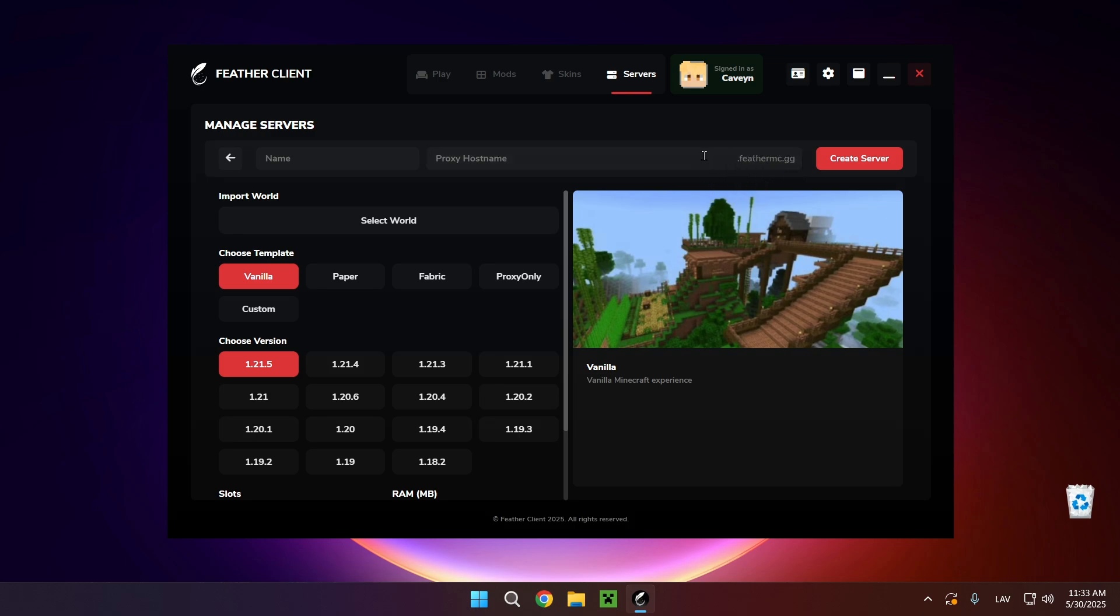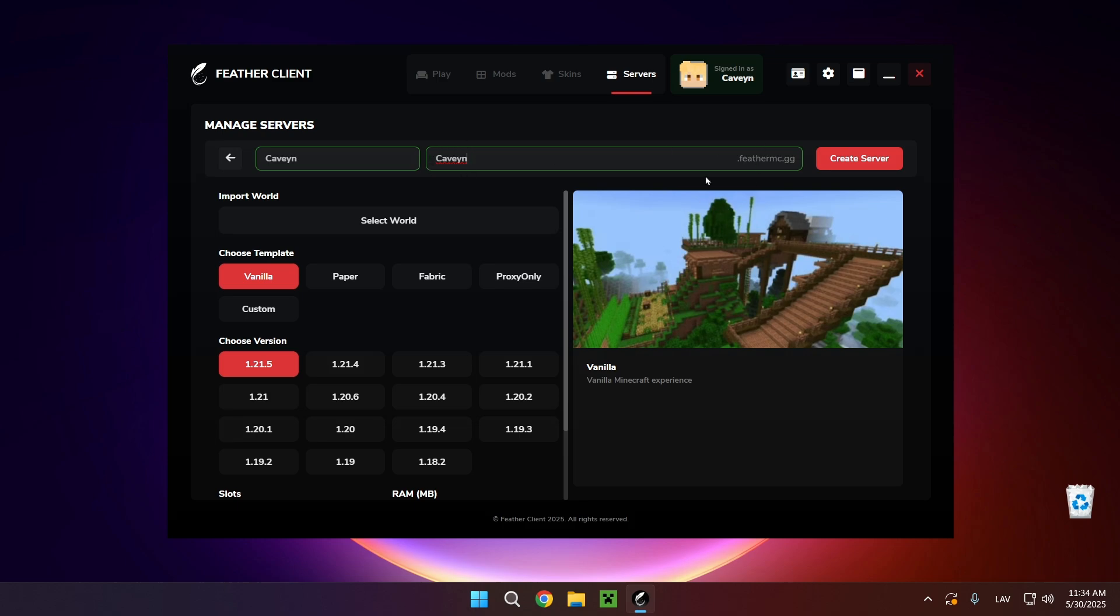What you want to do is just type in a name and a proxy hostname. For example, if I name my server Haven, this is going to mean that the IP is going to be kaven.fevremc.gg.